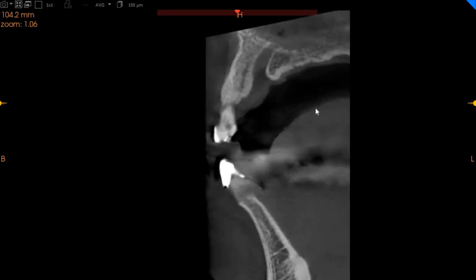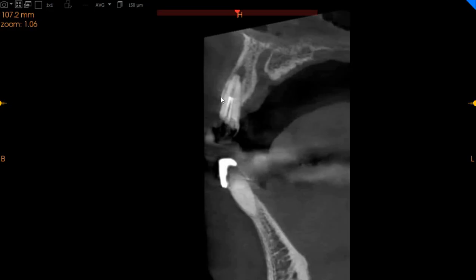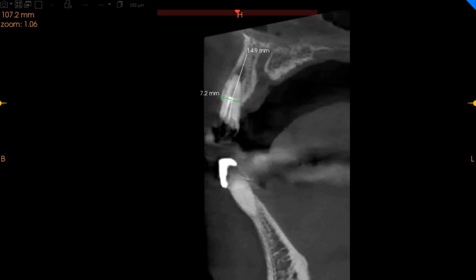The central incisor on the upper left-hand side is again very similar to the right side — peri-apical radiolucency present, with 7 millimeters of width and 14 millimeters of height.